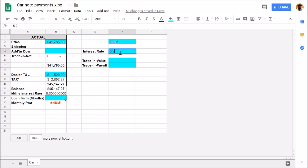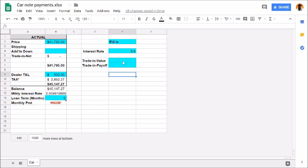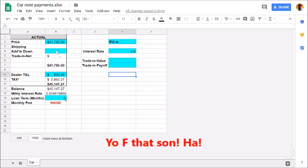5.9% interest rate. Trade-in value, I'm not going to put anything in there because most likely if I trade in the car, they're just going to pay it off and it's going to be zero. This would only make sense if I didn't owe any money on the car. I'm going to leave that blank. I'm not going to put anything for additional down payment. Your boy doesn't believe in putting down payments, nope.